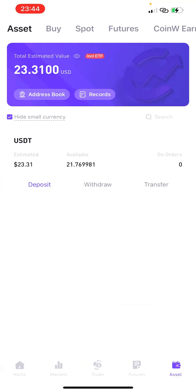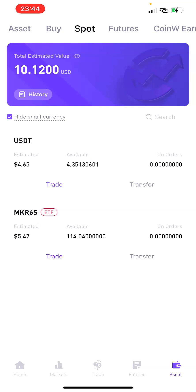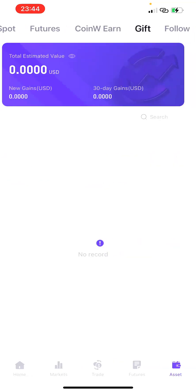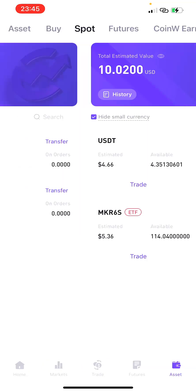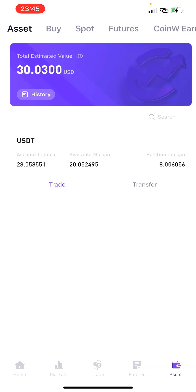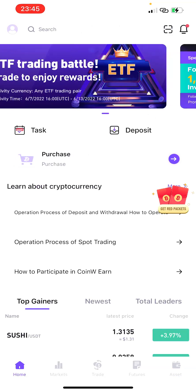This is just a walkthrough of what the app looks like. Under Assets you can see your Buy wallet, your Spot wallet — if you have funds there they'll appear here — your Futures wallet, and other wallet sections like gifts and follow. The Assets section is where money comes to first. If you want to withdraw money from any of these wallets — Futures, Spots, Buy — you have to transfer the money back to Assets first, and then withdraw from Assets to your own wallet address where you can cash out your profits.